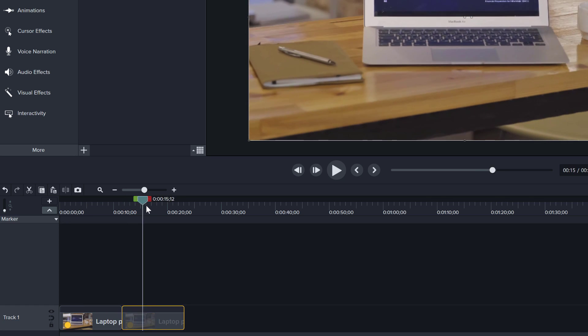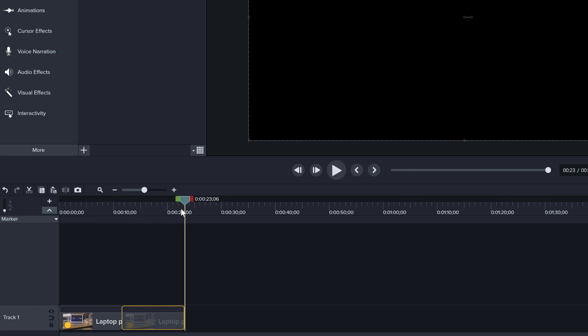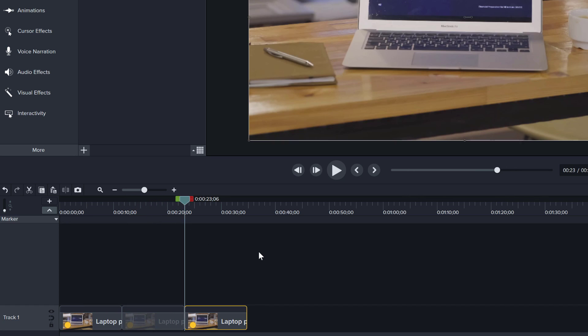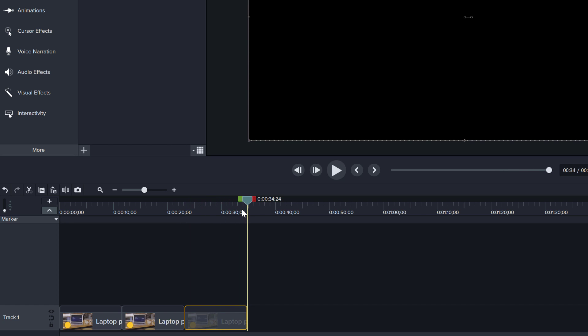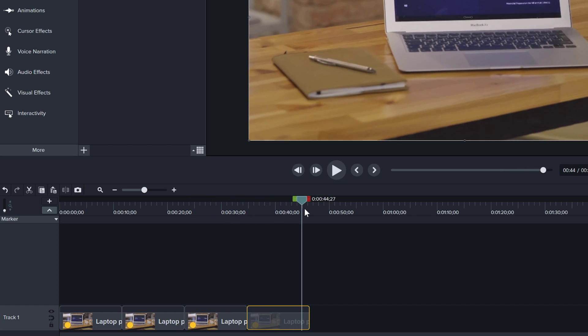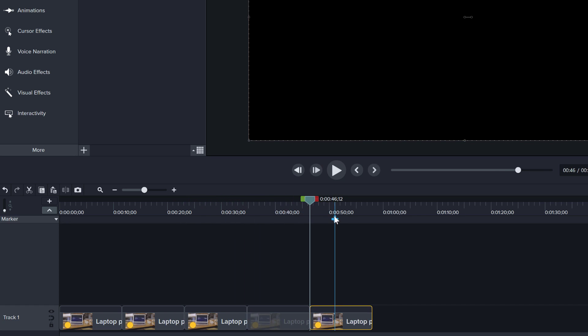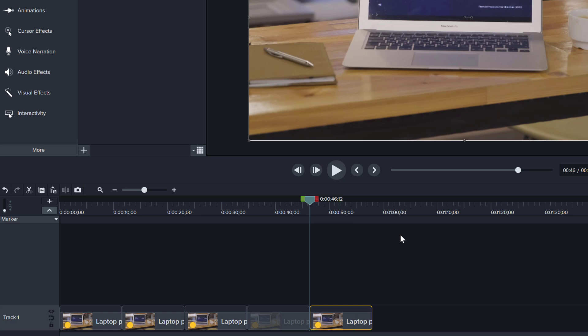Now all you have to do is place the playhead at the end and Ctrl V to paste it again and again, as many times as you need.